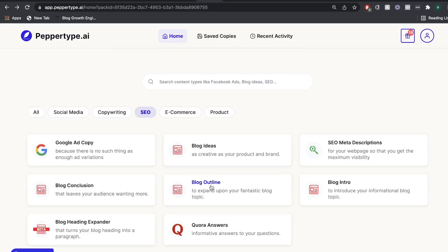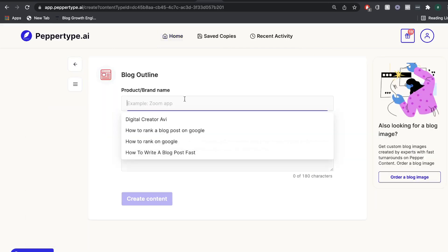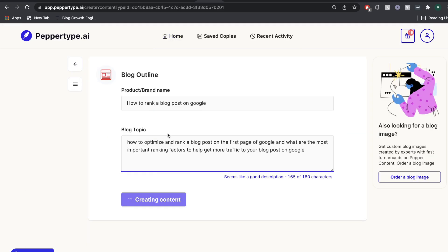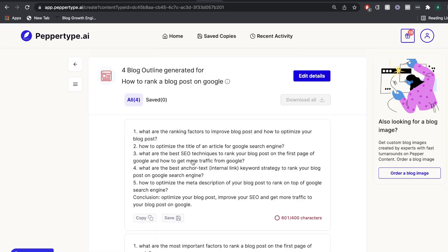So now that we have our blog intro, let's go ahead and get a blog outline. And we're just going to enter the same information and then click create content. And these are the outlines that we get.